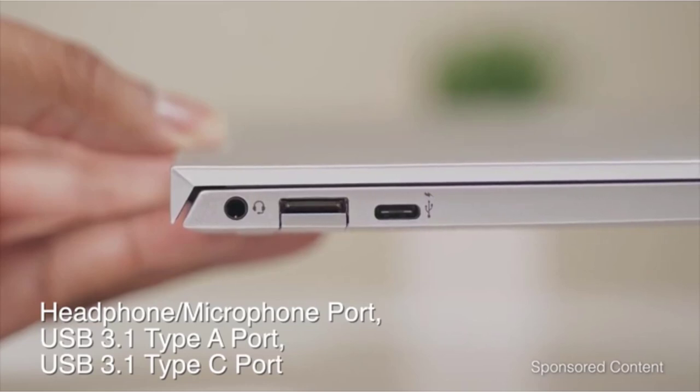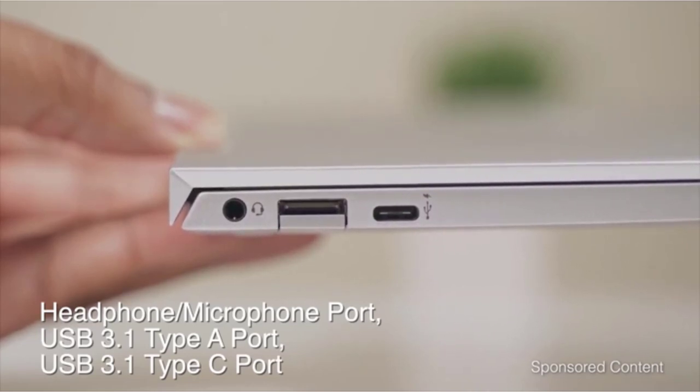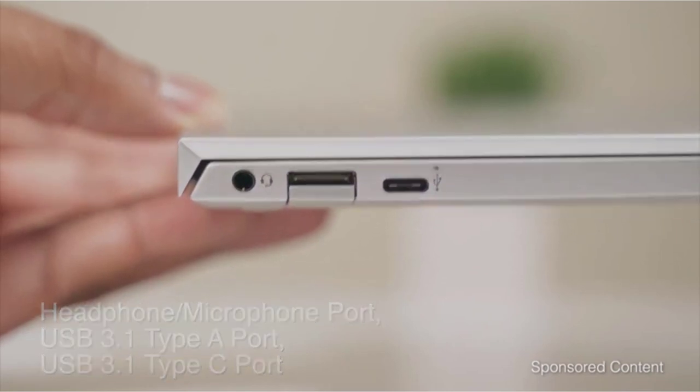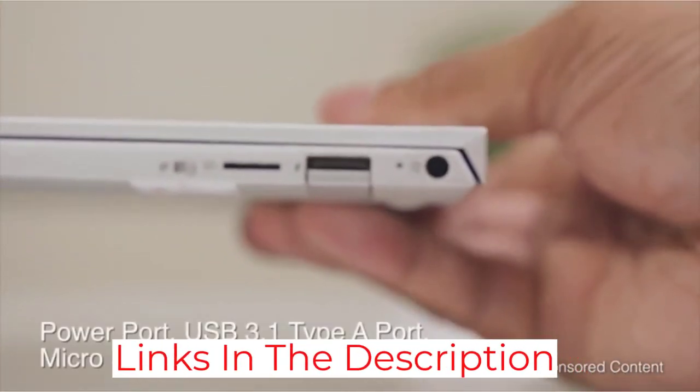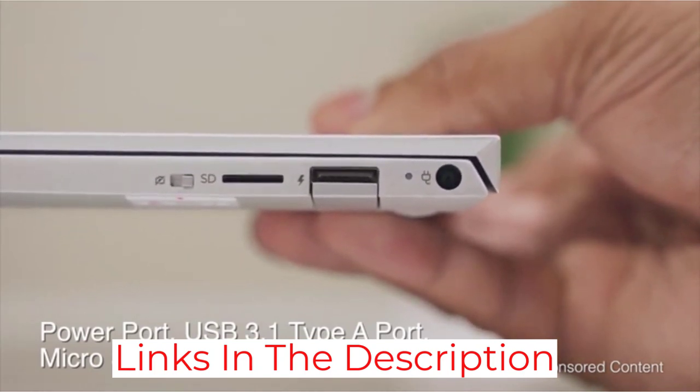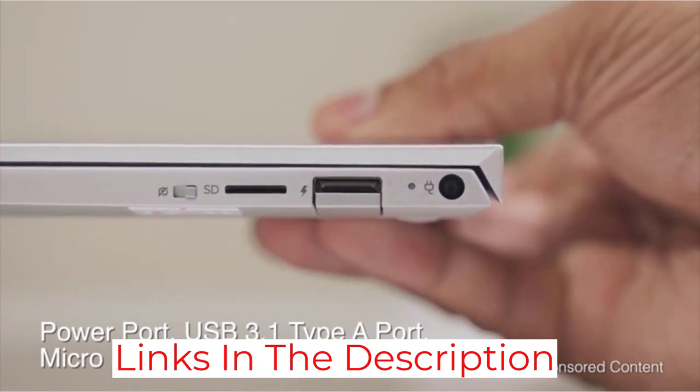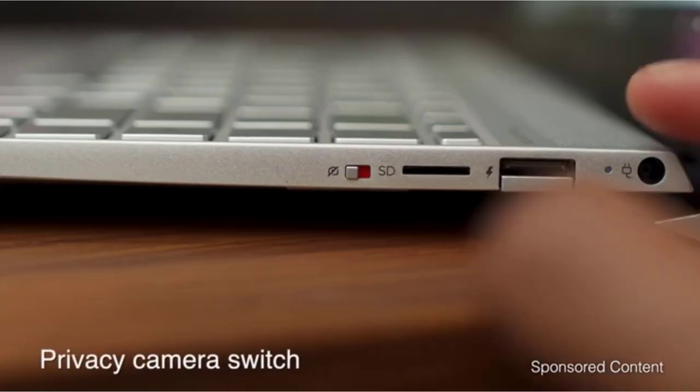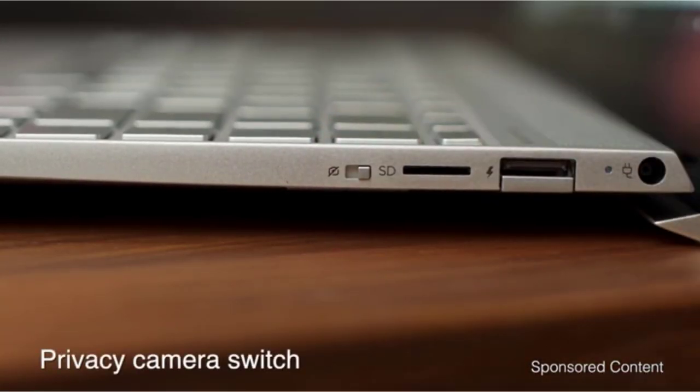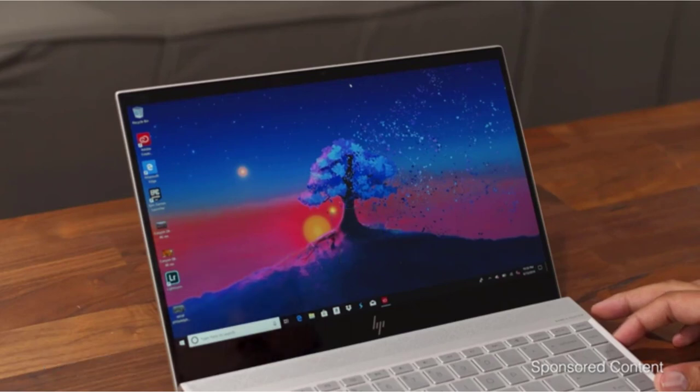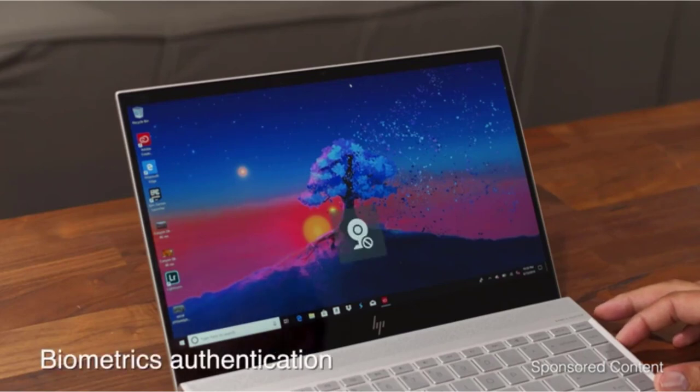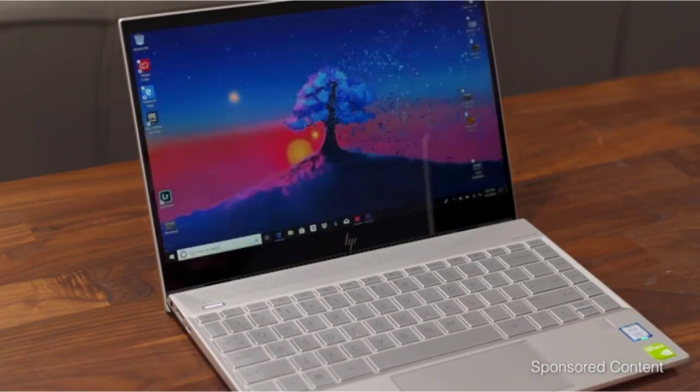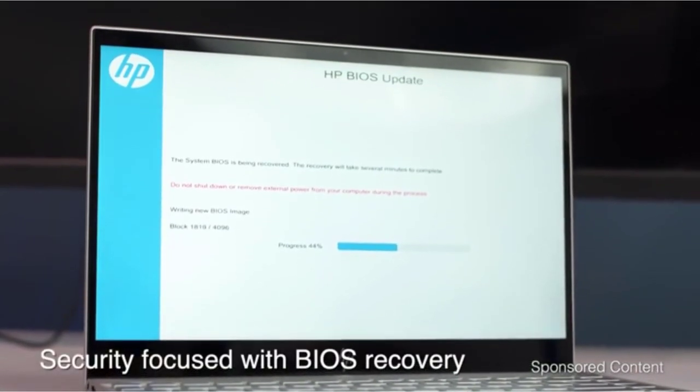This machine weighs solely 2.82 pounds, which is very appropriate for carrying around. It has a gorgeous backlit keyboard and geometric pattern speaker grill. You'll find a fingerprint sensor just under the arrow keys. It has a webcam kill switch on the side. Also, it has a great battery backup that can last all day. You can use this laptop computer for up to 12 hours on a single charge.